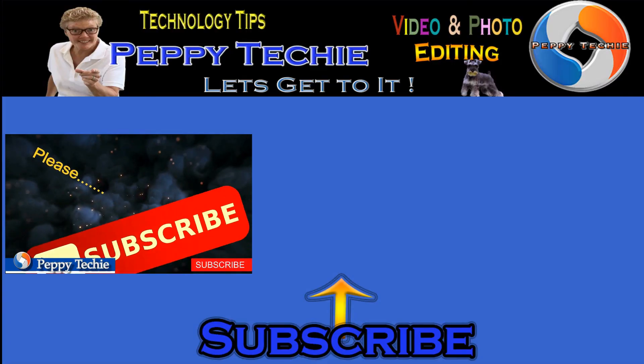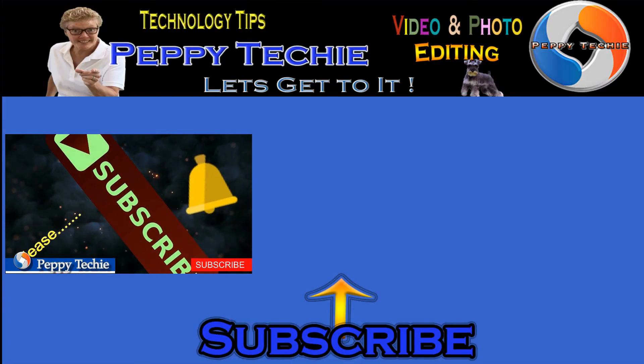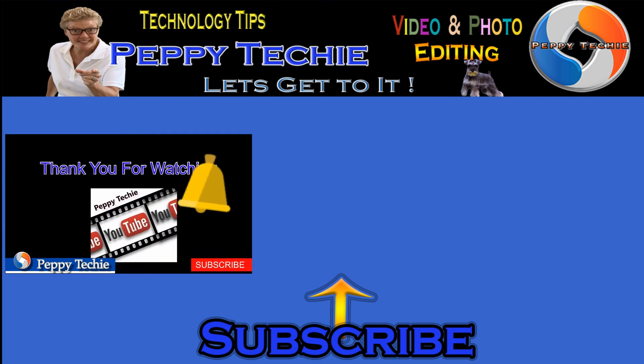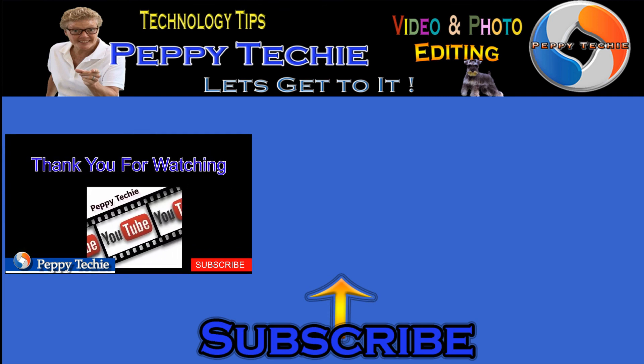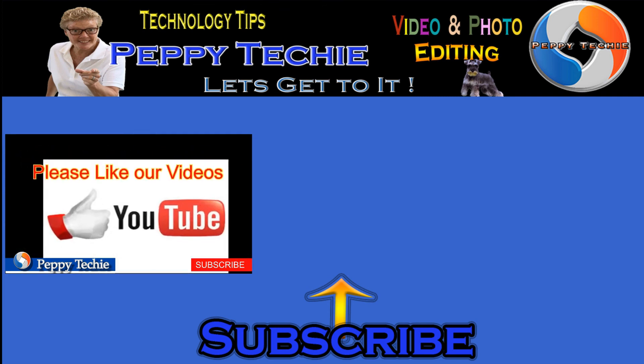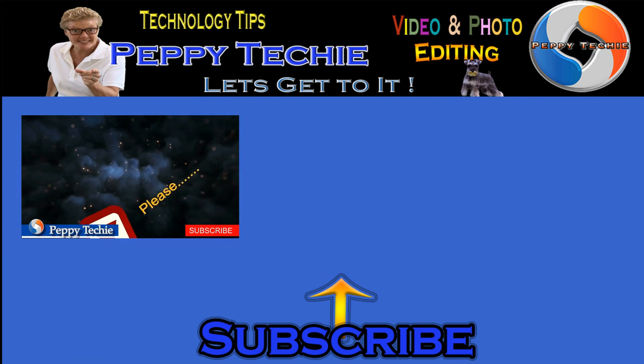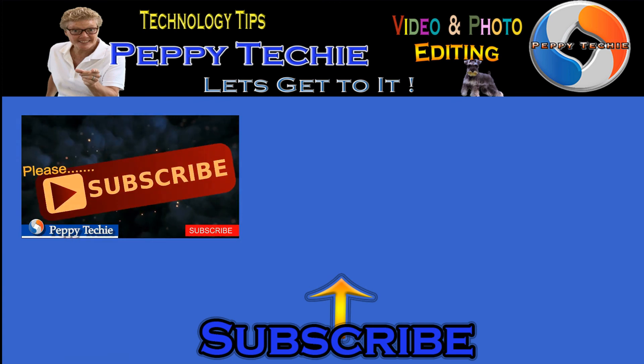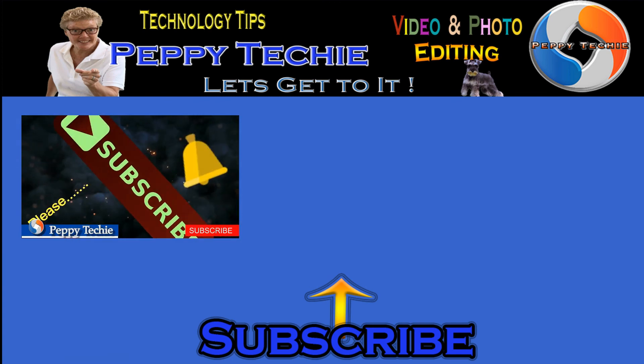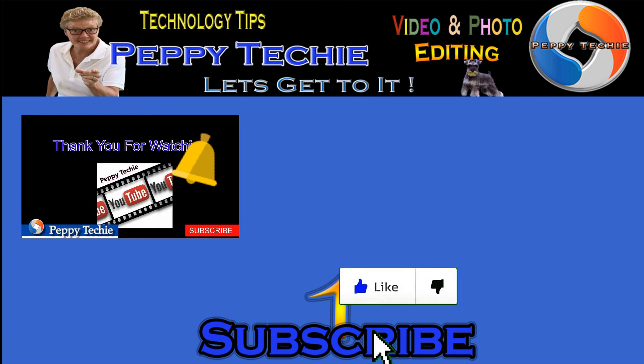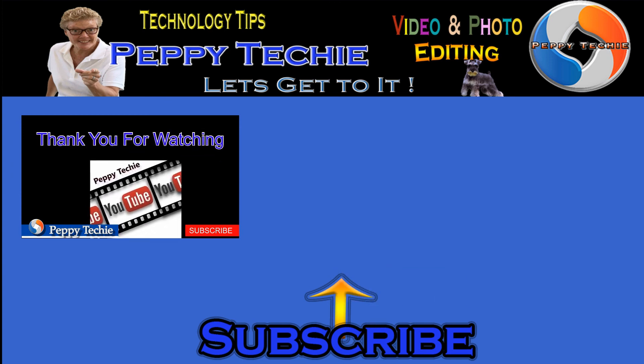Hey thanks so much for watching. Hope you'll subscribe to the Peppy Techie channel. Please make sure you hit the bell so you'll be notified when I make a new video. And leave your comments down below. Your questions, your thoughts, even your advice is much appreciated. And don't forget to smash that like button. Thanks for watching the Peppy Techie channel.